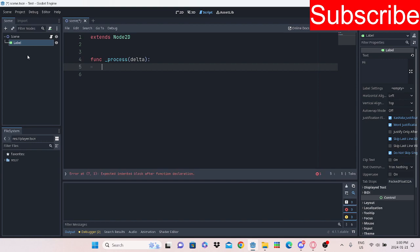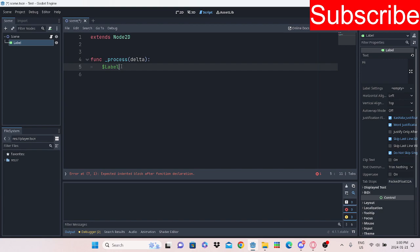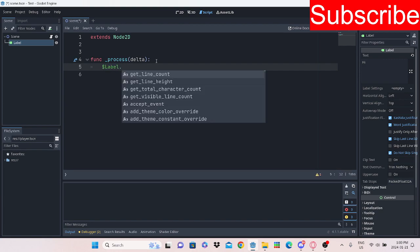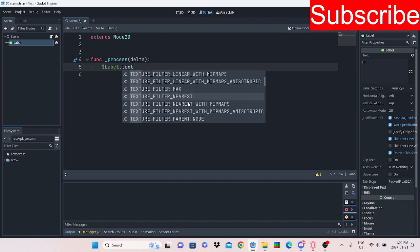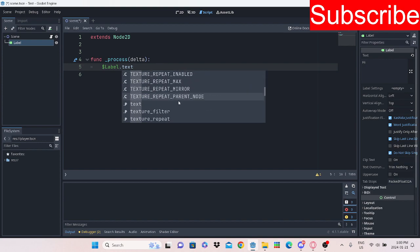And then what we're going to do is call the text here. We're going to say label, and then to get the text from it, we're going to do dot text. And if you guys want to see, if we scroll down, you guys are going to see here, dot text.